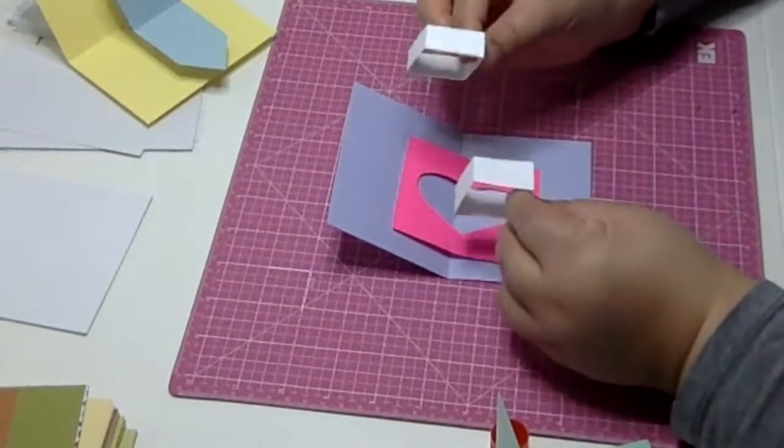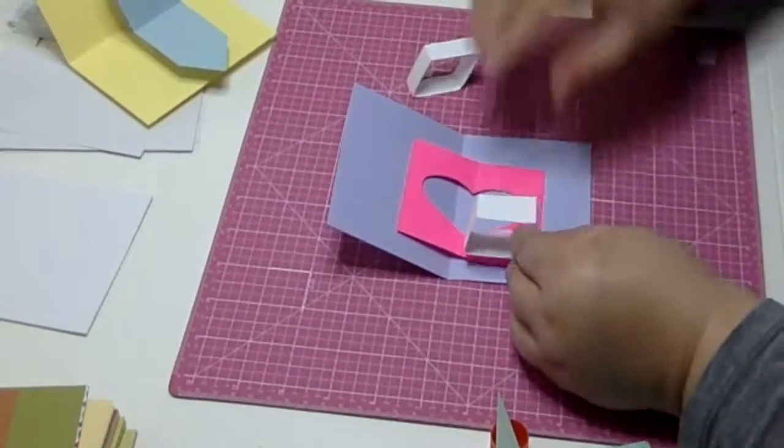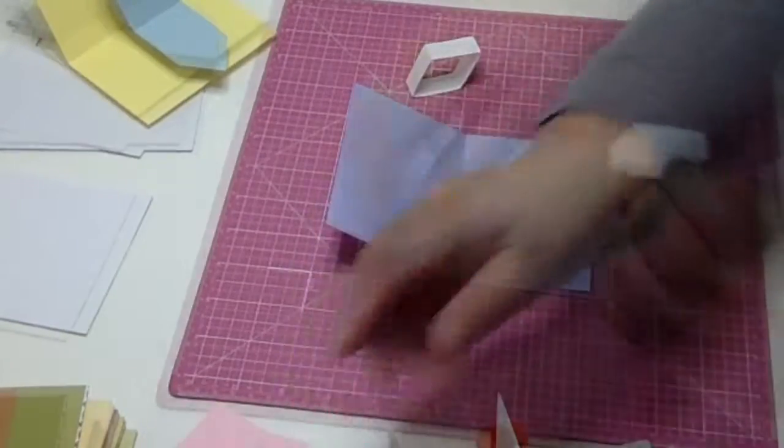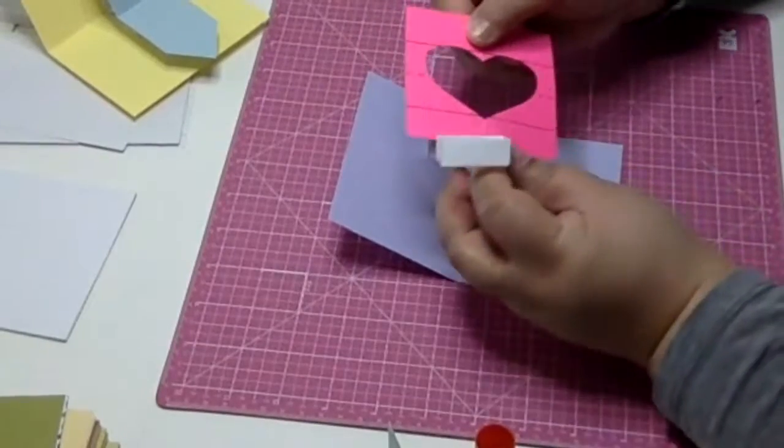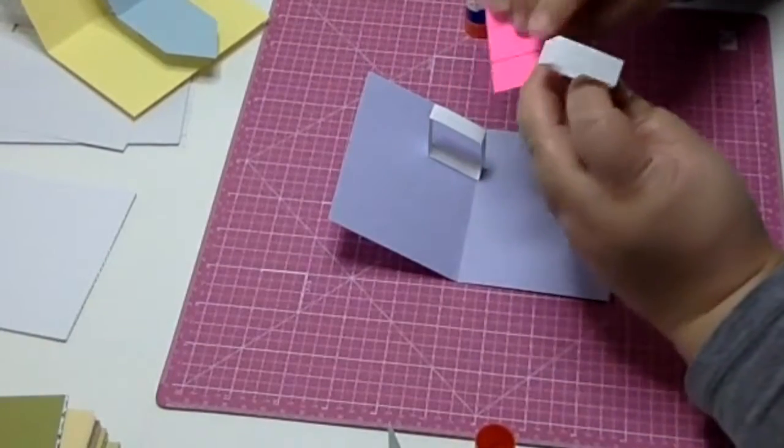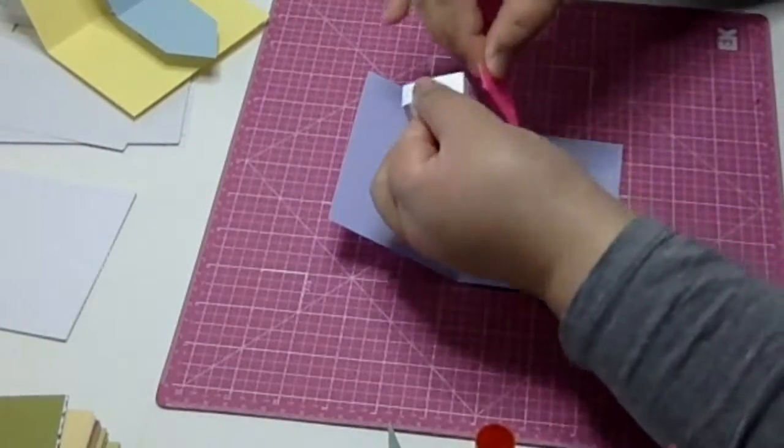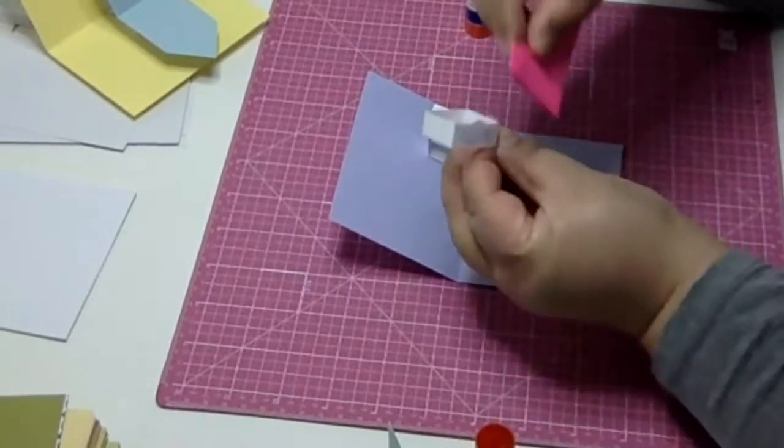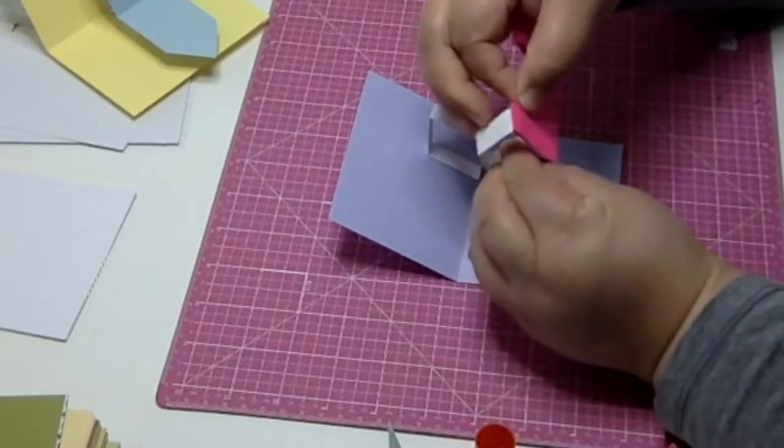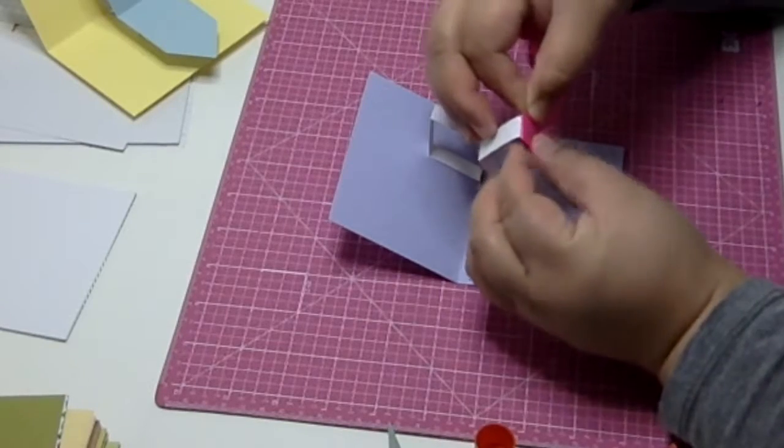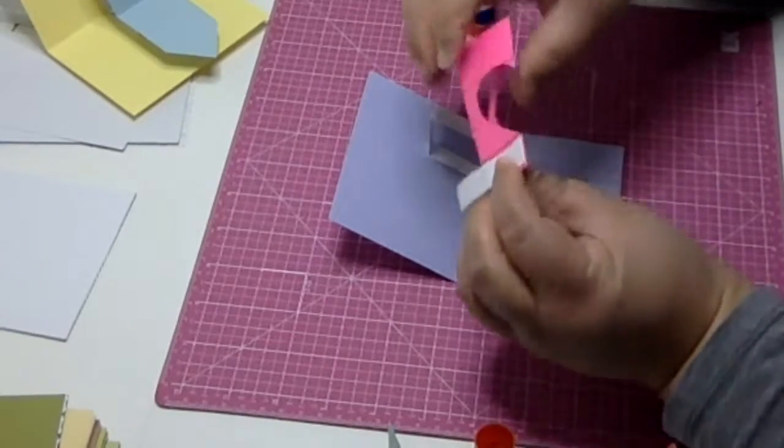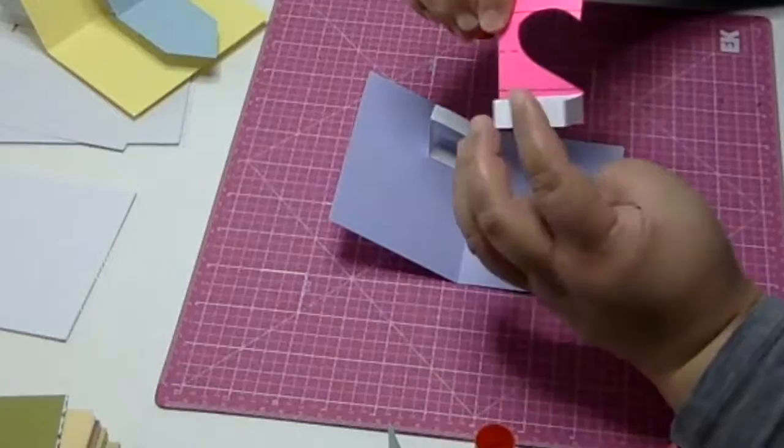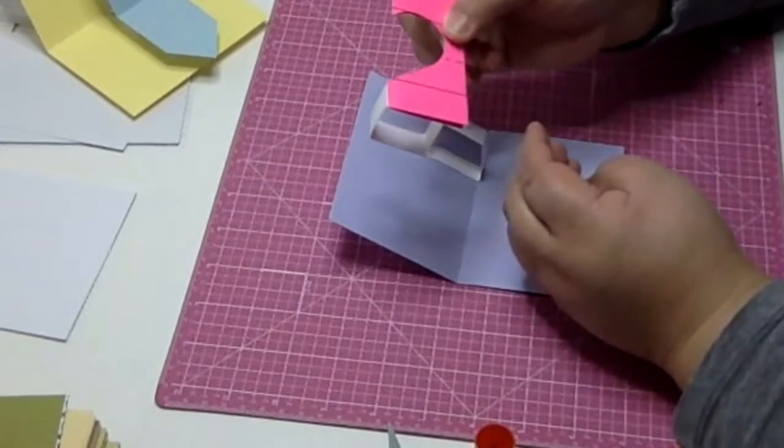So fold your image in half where you want to place it onto the card and put some glue on one of the stands. And on the backside of the image, you're going to glue the stand, meeting the crease of the stand to the fold of the image.